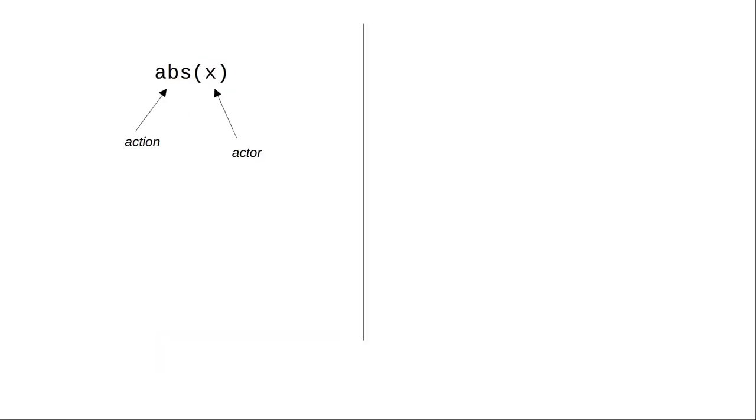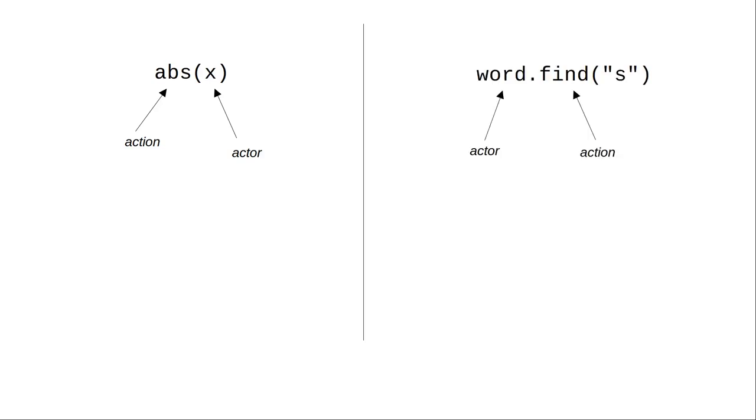One other important thing to remember about objects is that they change our perspective. In non-object functions, like absolute value, the action takes the lead and we give it an actor to work with. When we deal with objects, the object takes the starring role and we tell it which action to perform.